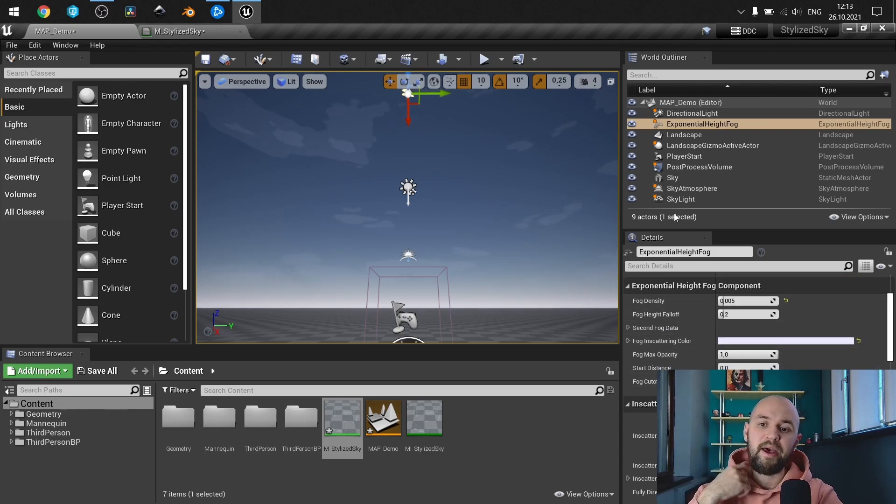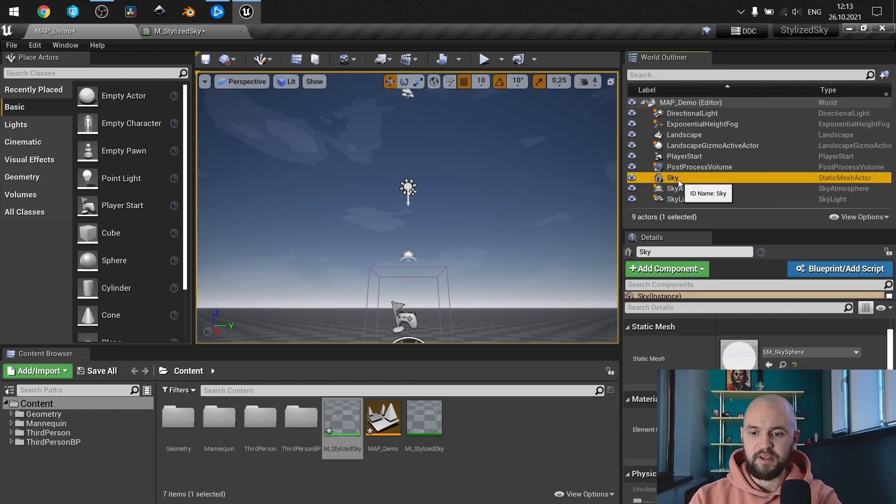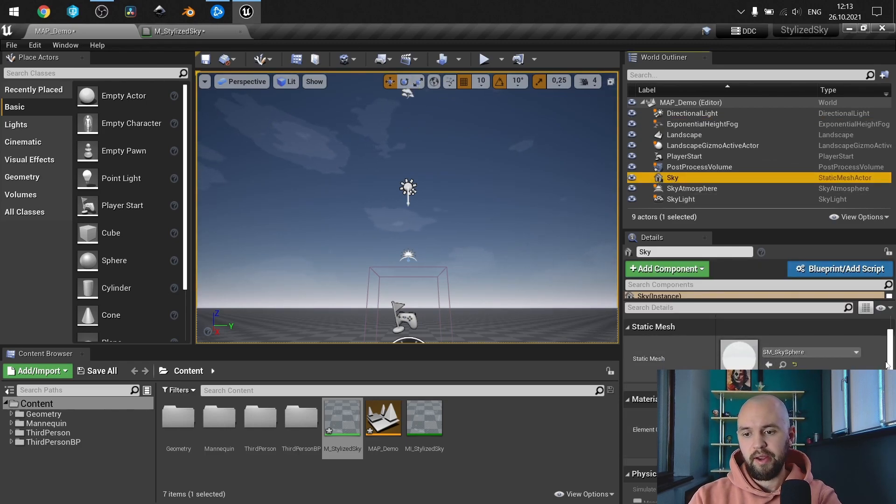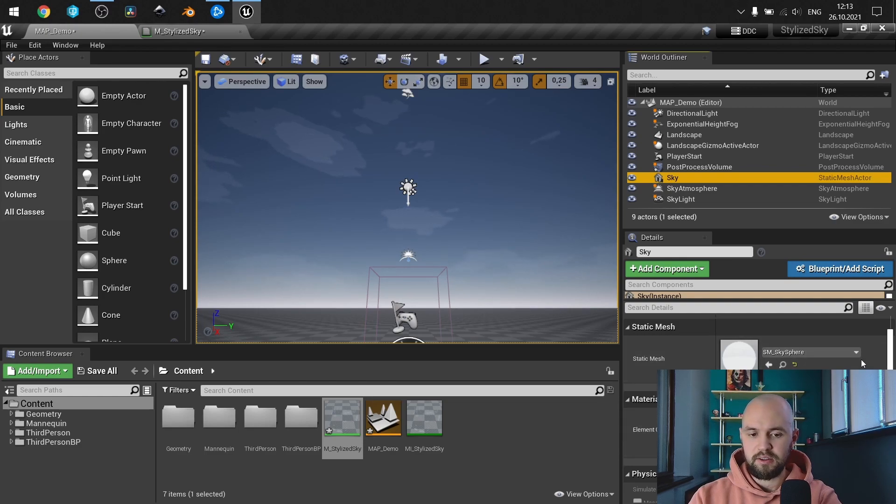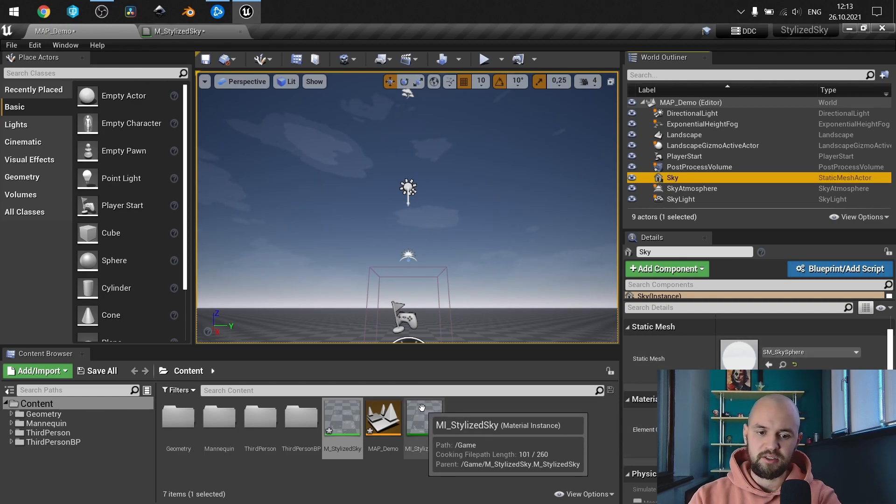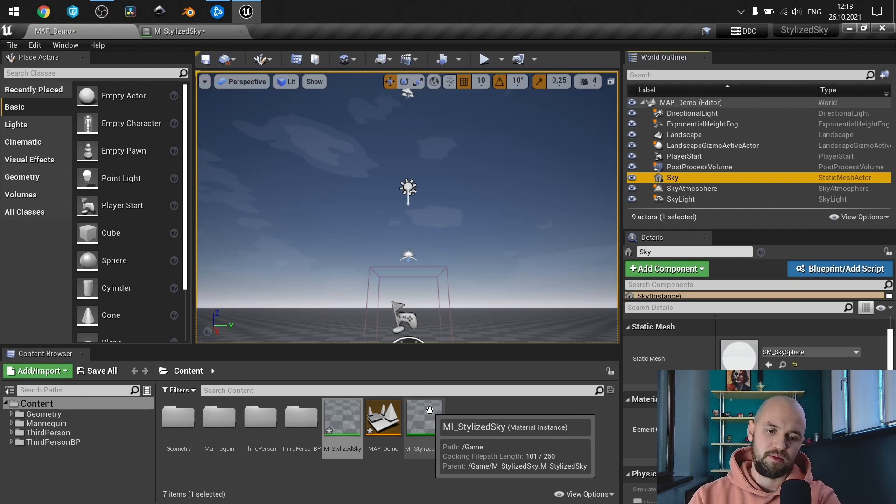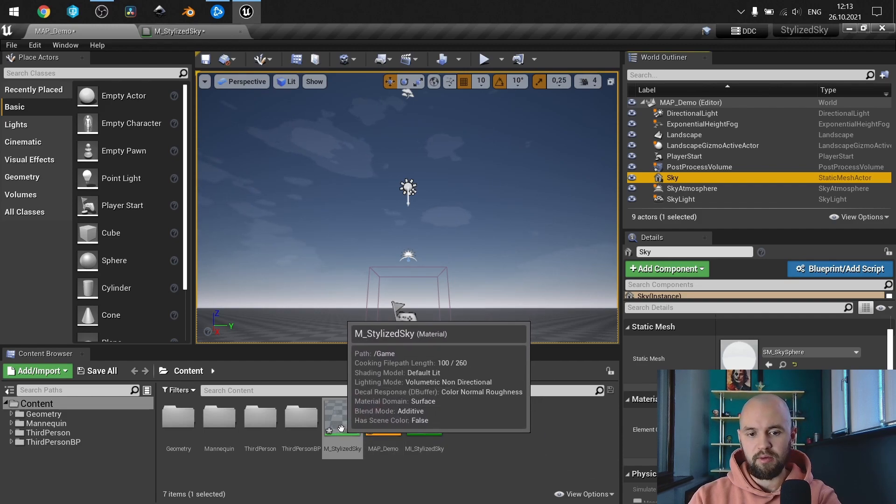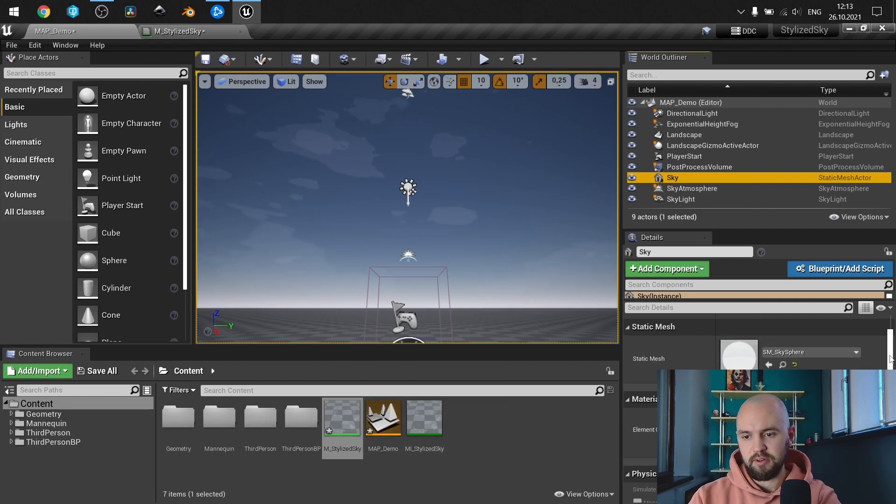And of course, sky sphere. I use default sky sphere from engine and I use stylized sky on it. It's a material instance that is the child from our master material.